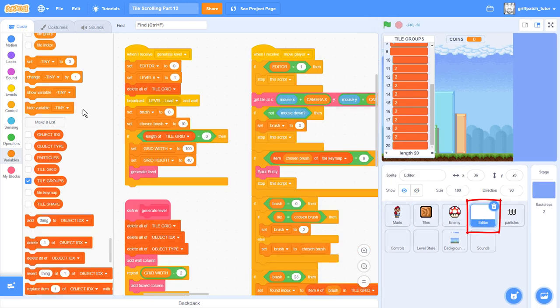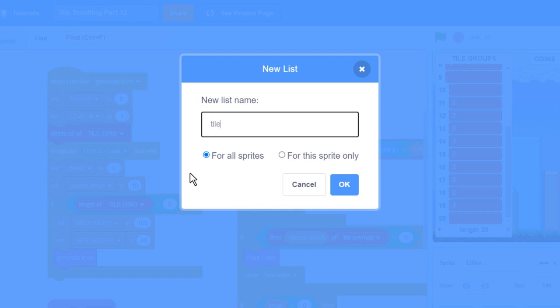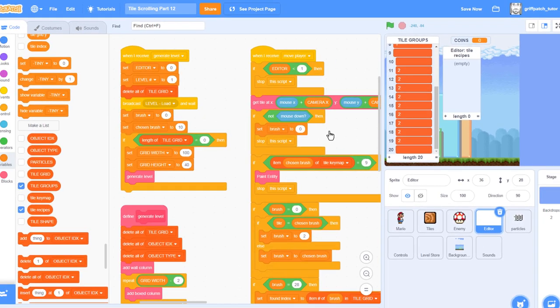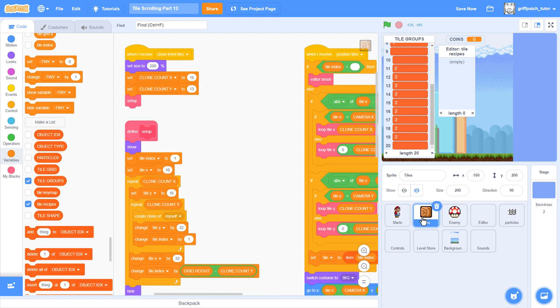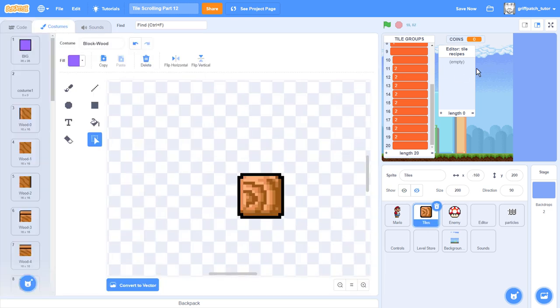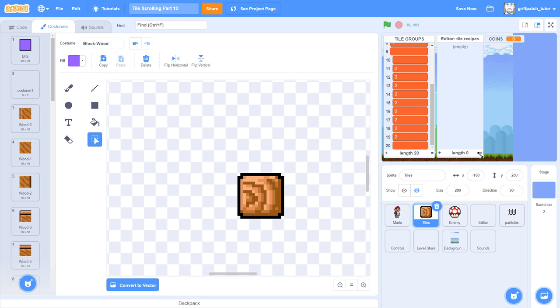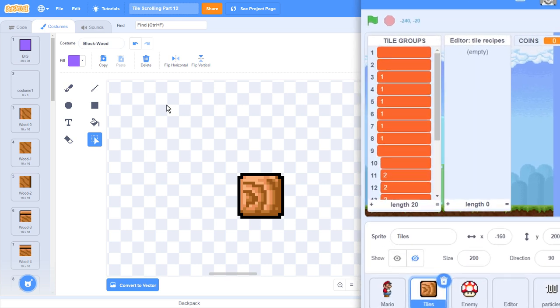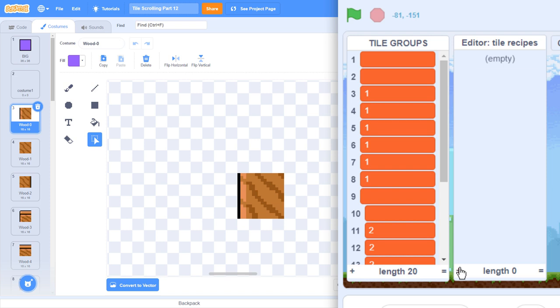We need to add a second list naming it tile recipes, for this sprite only. We will store our menu of 4 digit costume recipe codes in here. Return to the tile costumes, and we'll see about entering the right codes into the recipe list. Just be warned, it can be easy to make a mistake while copying these numbers out, as they are quite repetitive, so be extra careful. Also, be encouraged to try working these recipe numbers out yourselves from the costumes. It gets easier and easier the more you do.